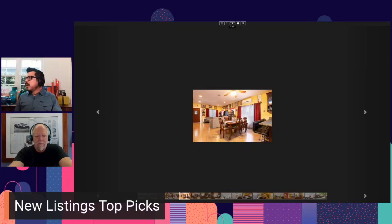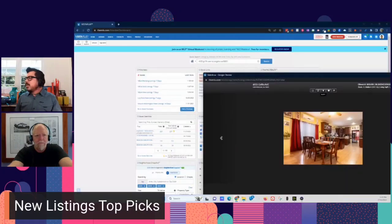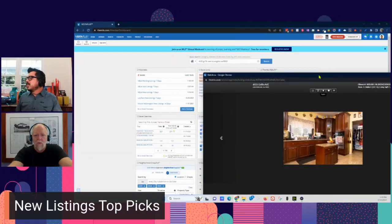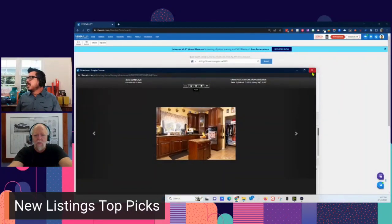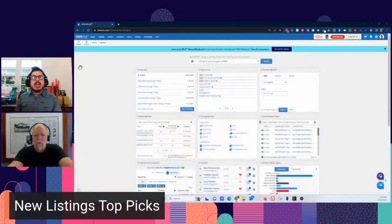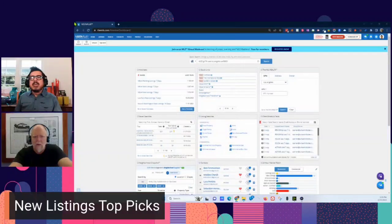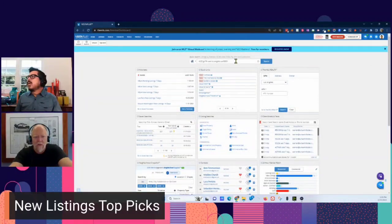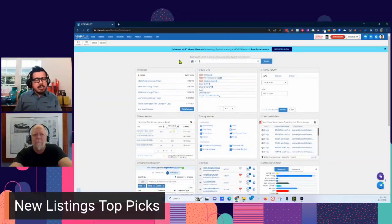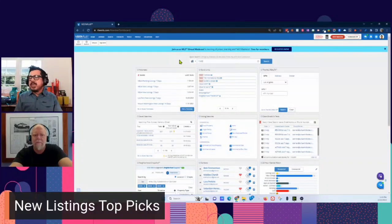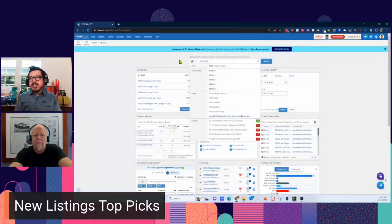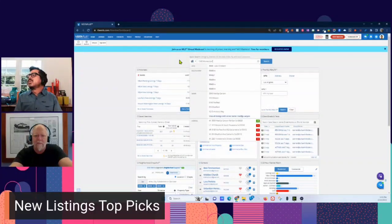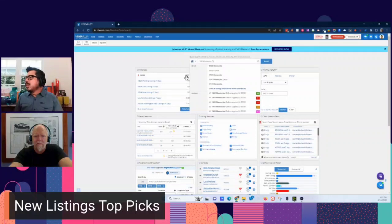Yep. All right, cool. Okay, what else? Anything? All right. One, three, four, three Montecito Circle. Okay. 13433 Montecito Circle. Okay. I love this house.